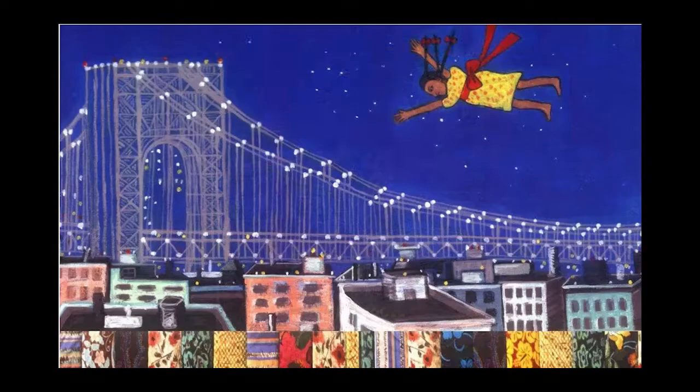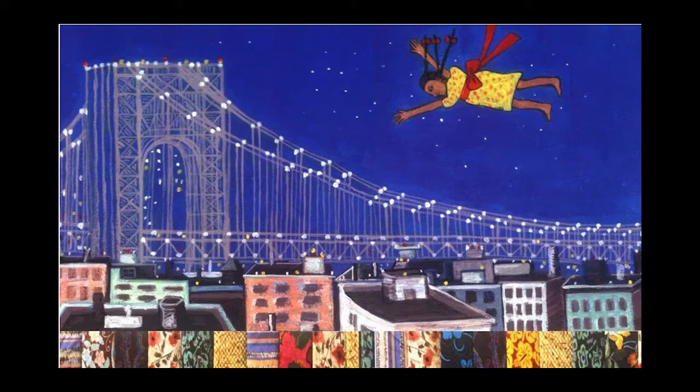Today we are going to create a project based upon the artist Faith Ringgold. Tar Beach is a book written by Faith Ringgold which recounts the dream adventure of eight-year-old Cassie Louise Lightfoot who flies above her apartment building rooftop, the Tar Beach of the title, looking down on 1939 Harlem.